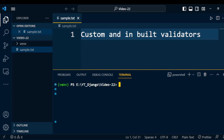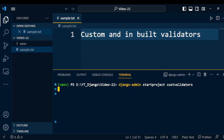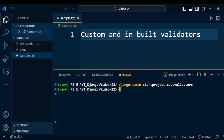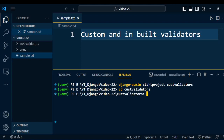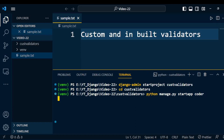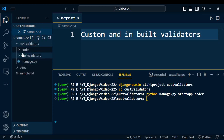First of all, you need to create the project. Type in a terminal: django-admin startproject and the name of the project. Here I give the name of the project as custom_validator. Once the project is created, go inside the folder of the project, that is custom_validator. Then create one application using the command: python manage.py startapp and the name of the application. I write the name of the application as coder.